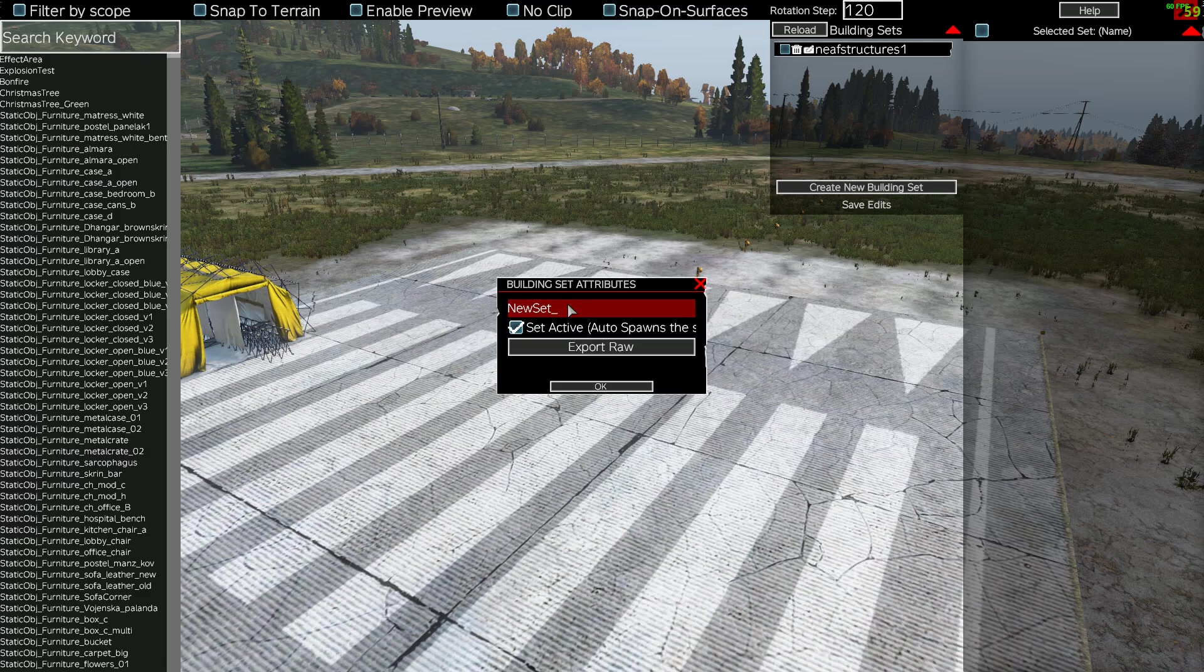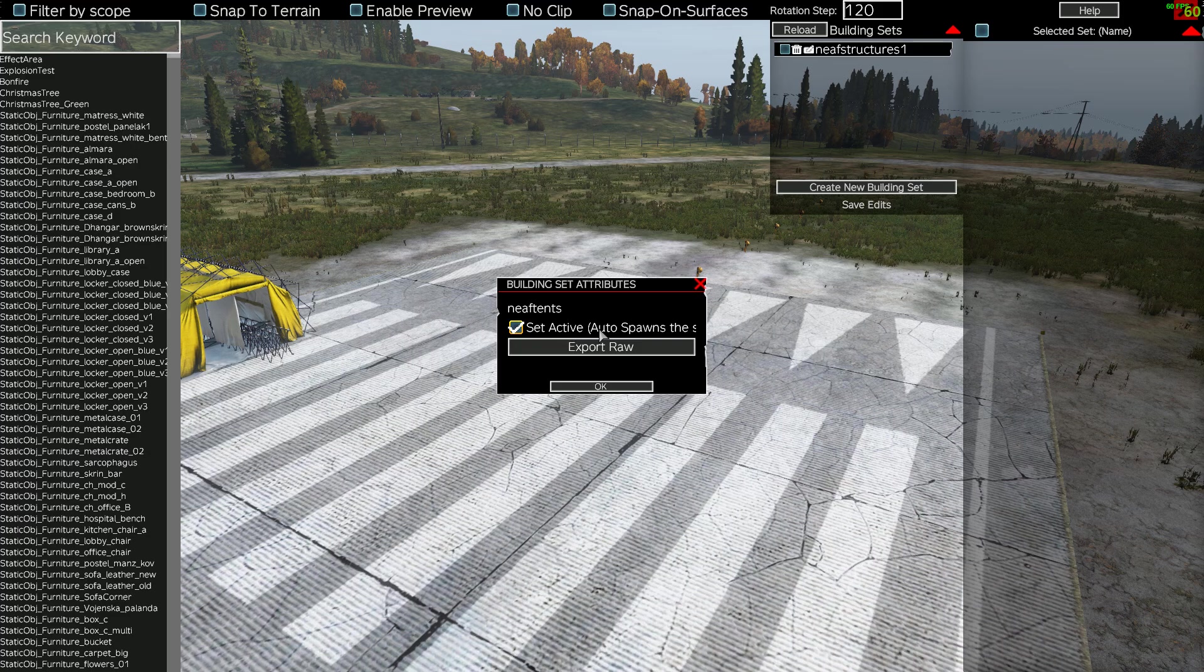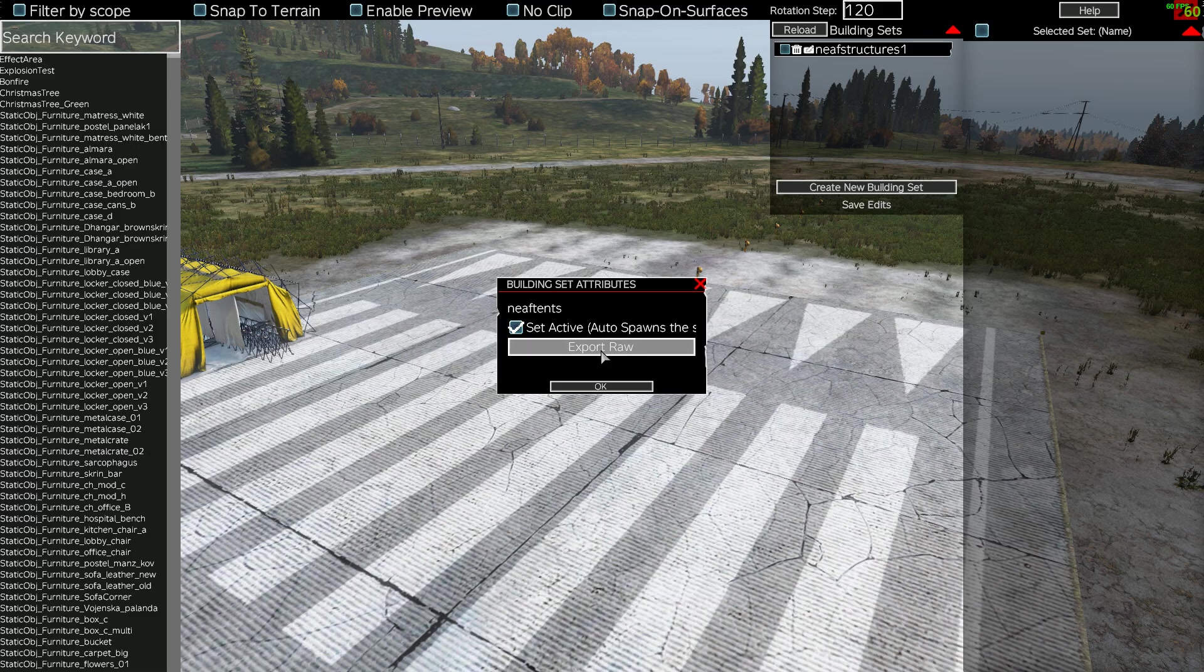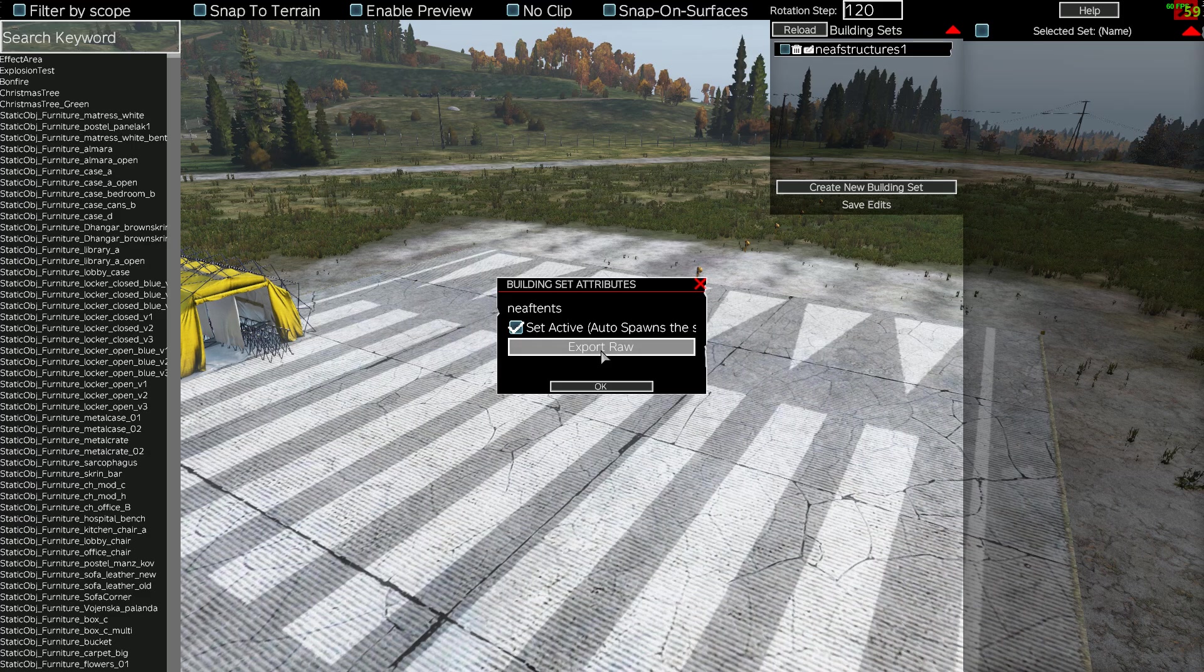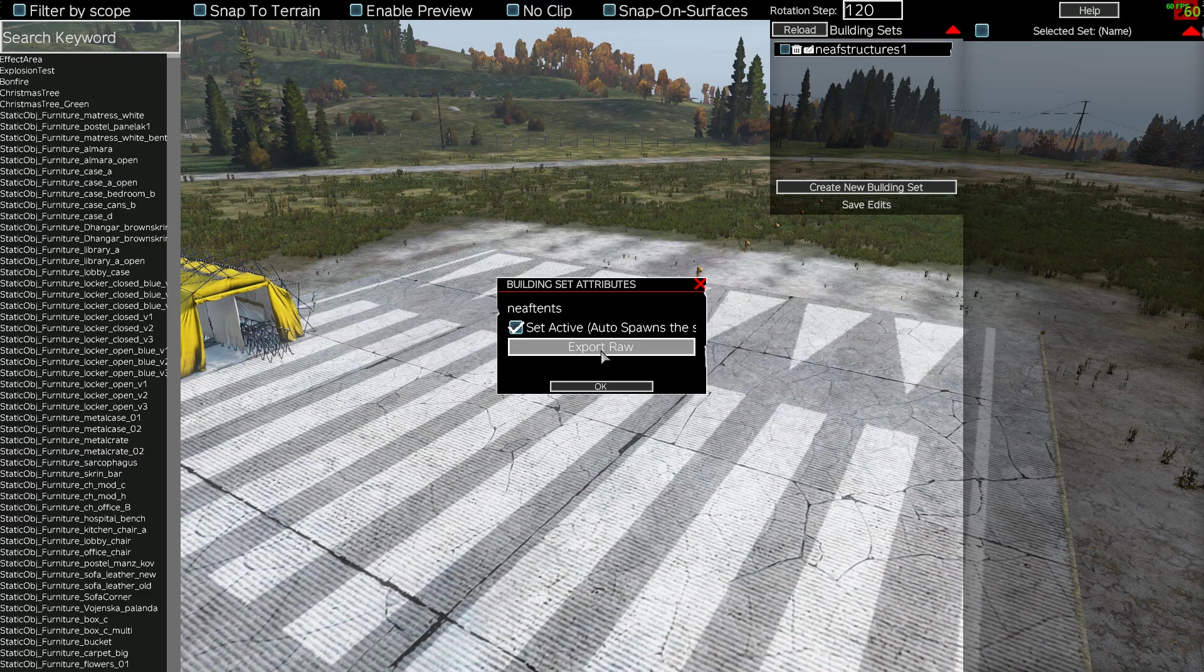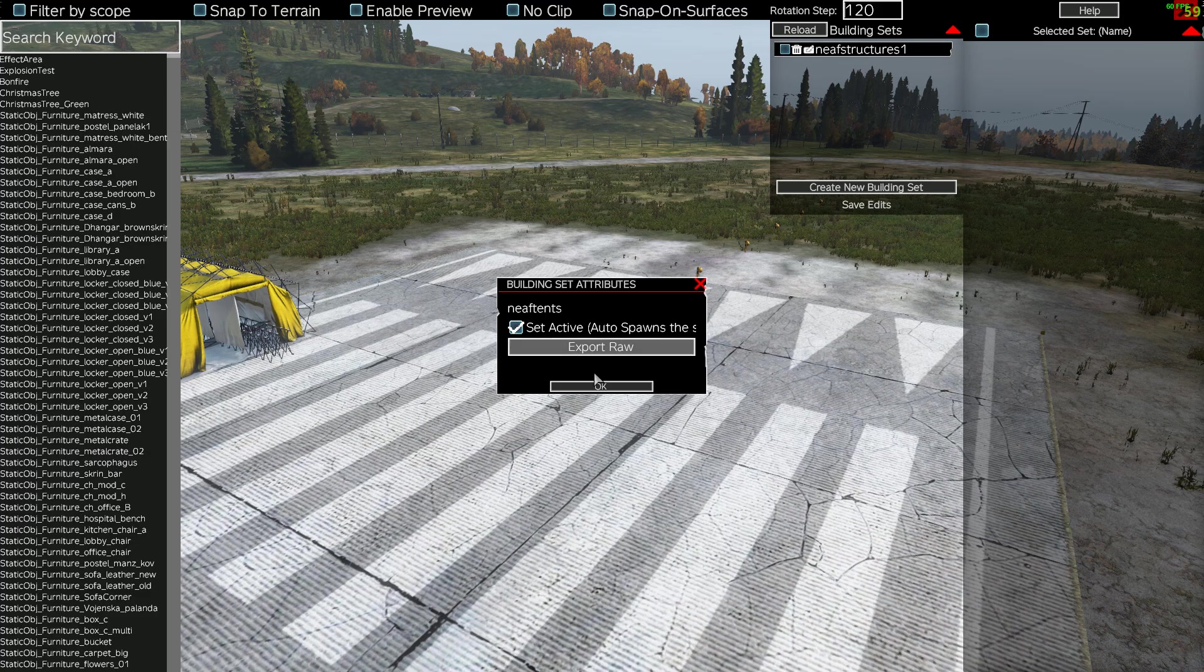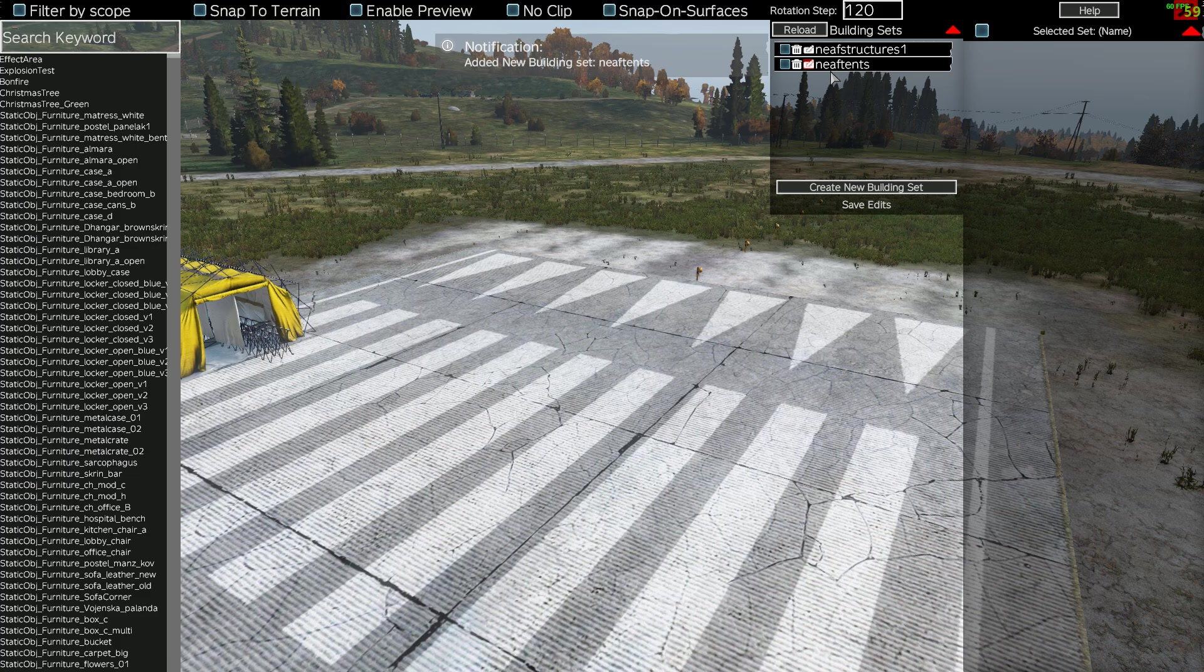Let's create a new building set and we can put the name in here, so let's call this NEAF tents. Now it says tick set active, so what that means is that these objects will spawn in when the server restarts. And if you export the raw, I'll show you where that goes, but that enables you to back up what you're doing, I guess - you could then take that probably to a different server or something. But we're just going to go with that. So we say OK, and that has now created this new building set.